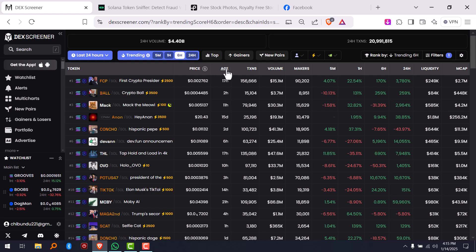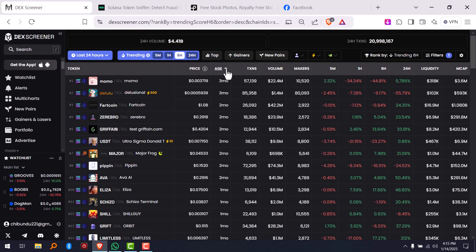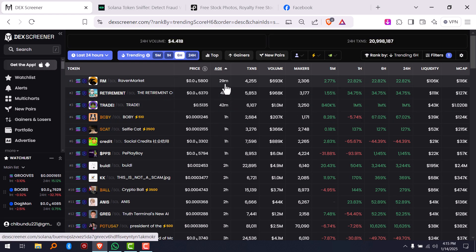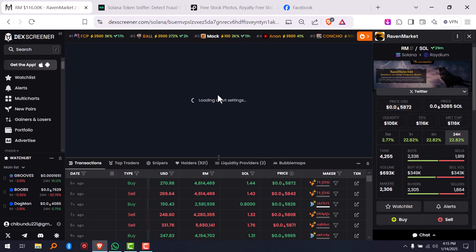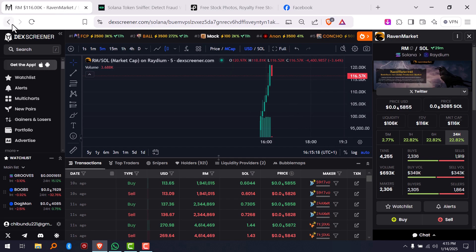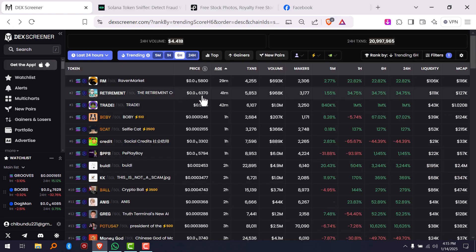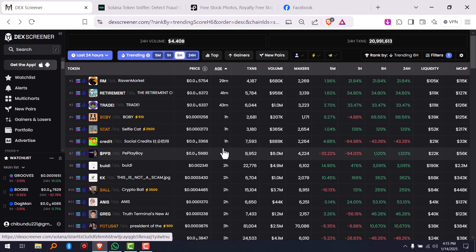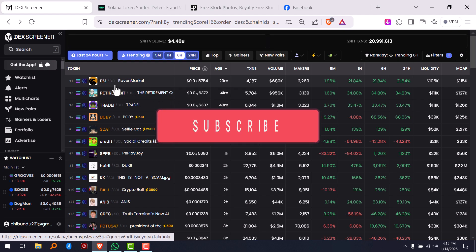Now what you have to do is go to the age column and click it twice — click the first one, click the second one. You're going to see the new coins: this one was published 29 minutes ago, and this one was published 41 minutes ago. You're going to sort them by age so you see the newest ones first.